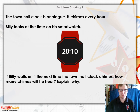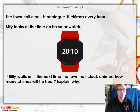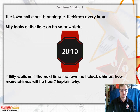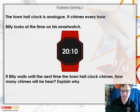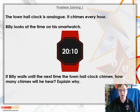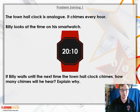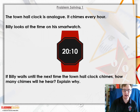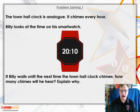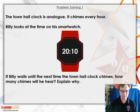For your next question, some problem solving: the town hall clock is analog and chimes every hour. Billy looks at his smartwatch and it reads 10 past 8 in the evening. If Billy waits until the next time the town hall clock chimes, how many times will he hear it chime? Use the grid from the first question to help you work out what the next hour is.